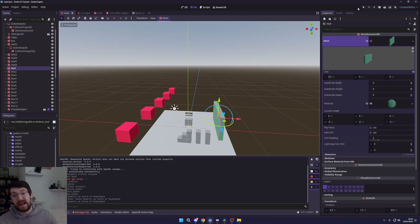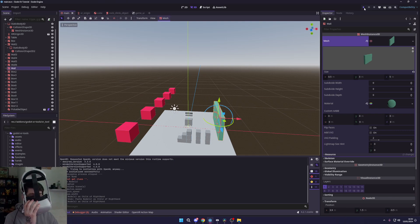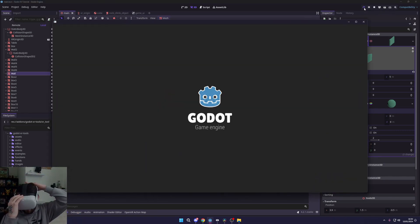And yeah, that is how easy it is to add in. So let's actually test this out. Let's just hit play, put our headset on.